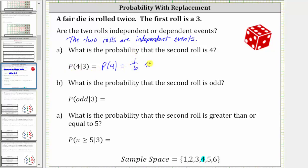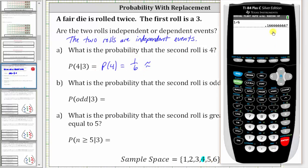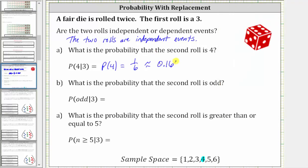Let's also show the decimal and percentage for one sixth. If we round to four decimal places, one sixth is approximately 0.1667, which as a percentage is 16.67%. Just keep in mind the fraction is exact; the decimal and percent have been rounded.